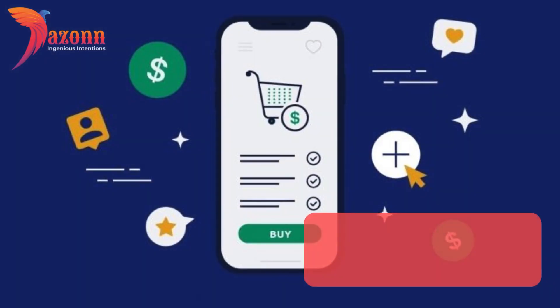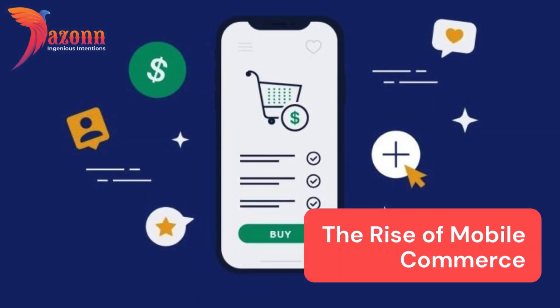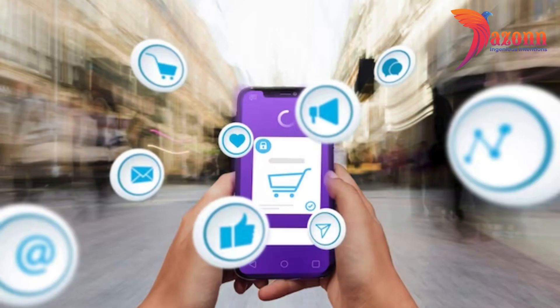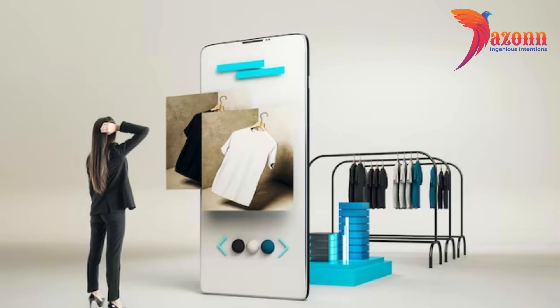1.1: The Rise of Mobile Commerce. With the increasing use of smartphones, mobile commerce has become a game-changer for businesses. People prefer the convenience of shopping on their phones, and that's where your e-commerce mobile app comes into play.